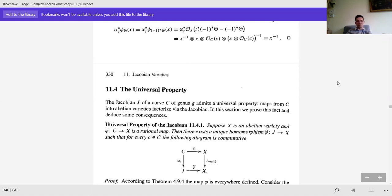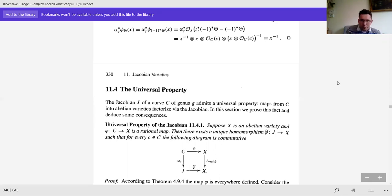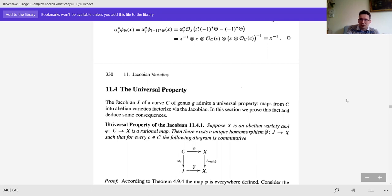Why is the universal property important? You can think of the Jacobian — or rather its dual — as an Albanese variety: the solution to the Albanese problem, which is an abelianization of a curve. Today is the first time and you probably haven't seen the exercises, so I'll talk, but starting from tomorrow I hope to find people who want to share solutions.